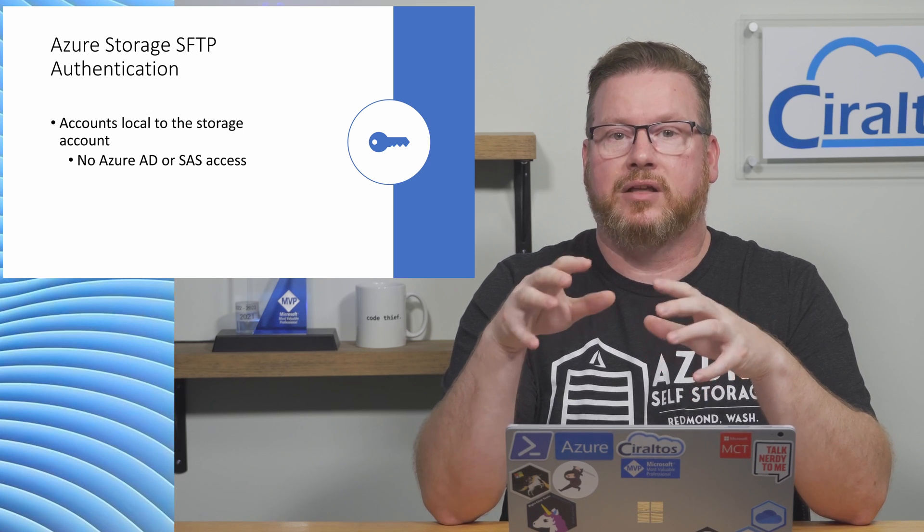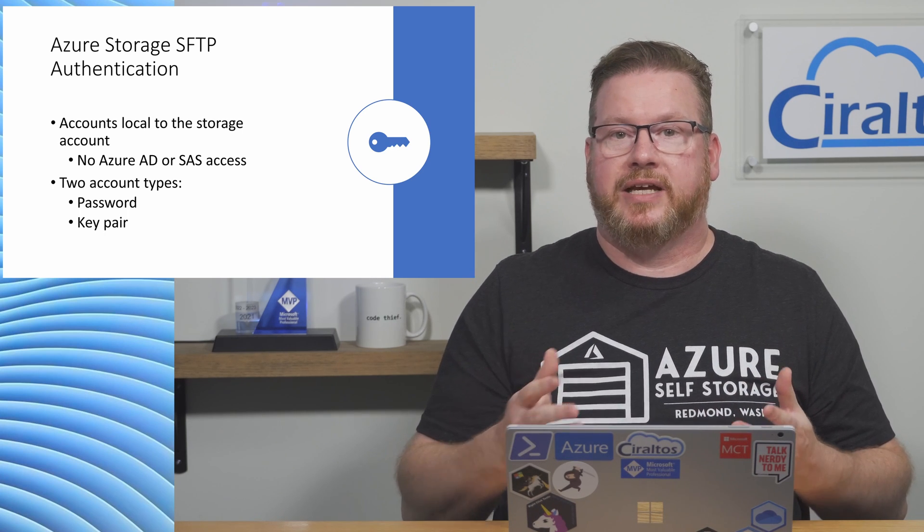Authentication is not integrated into Windows AD and we can't use shared access keys. SFTP and Azure Blob Storage use local user accounts. These accounts are local to the storage account. We have two options for authentication methods: SSH username and password or SSH key value pairs. We have to create a local user for authentication.